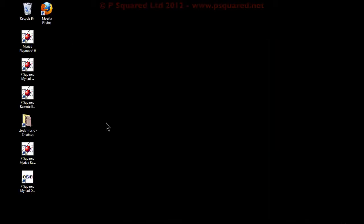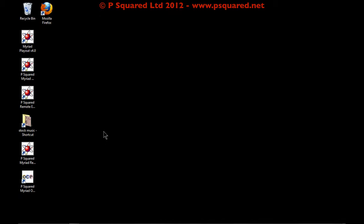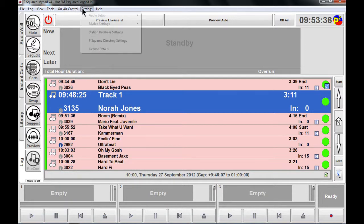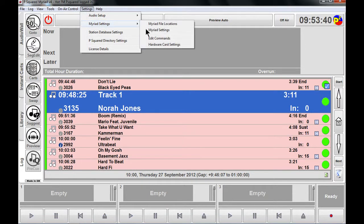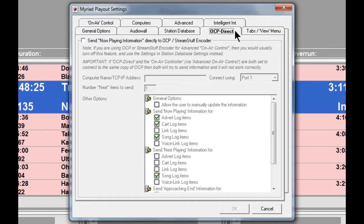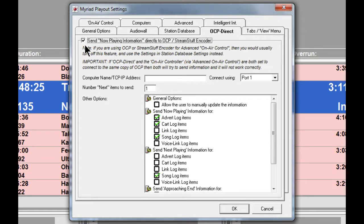Before we load up OCP, you need to turn on the function in Myriad, otherwise it won't send any information. To do that, go to Settings > Myriad Settings > Myriad Settings > OCP Direct. It's a new name in version 4, and you may need to make sure that you tick the box here.